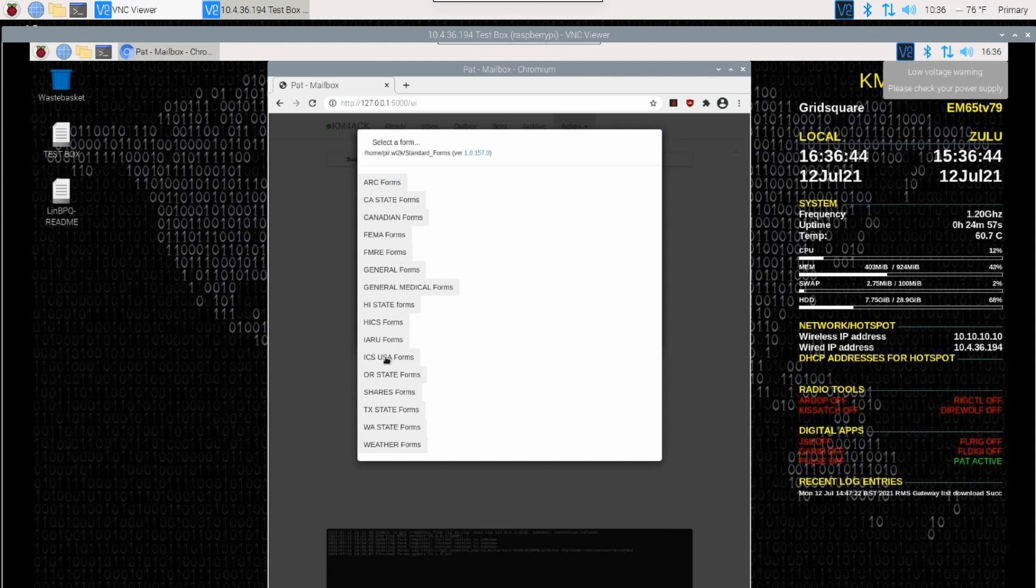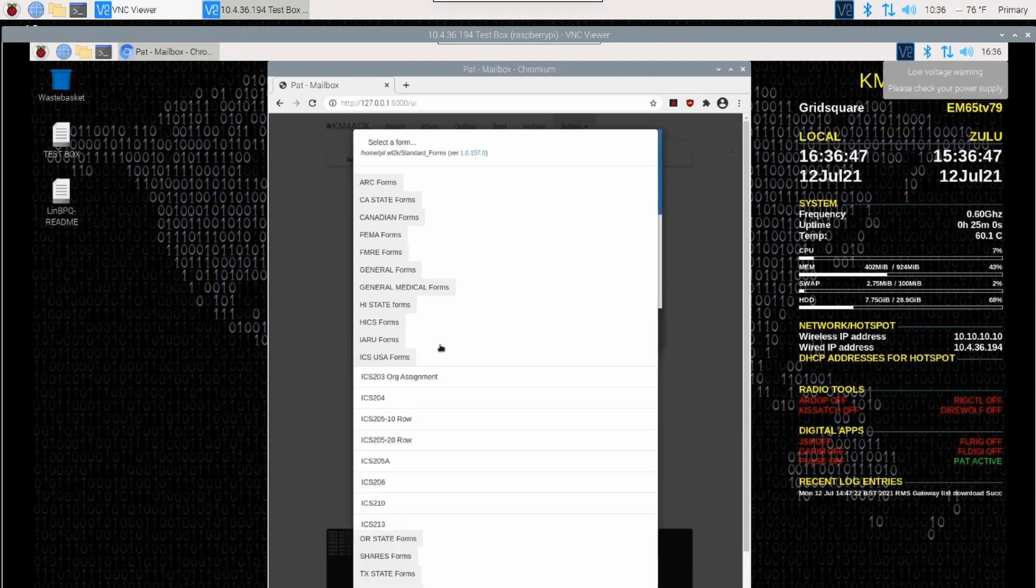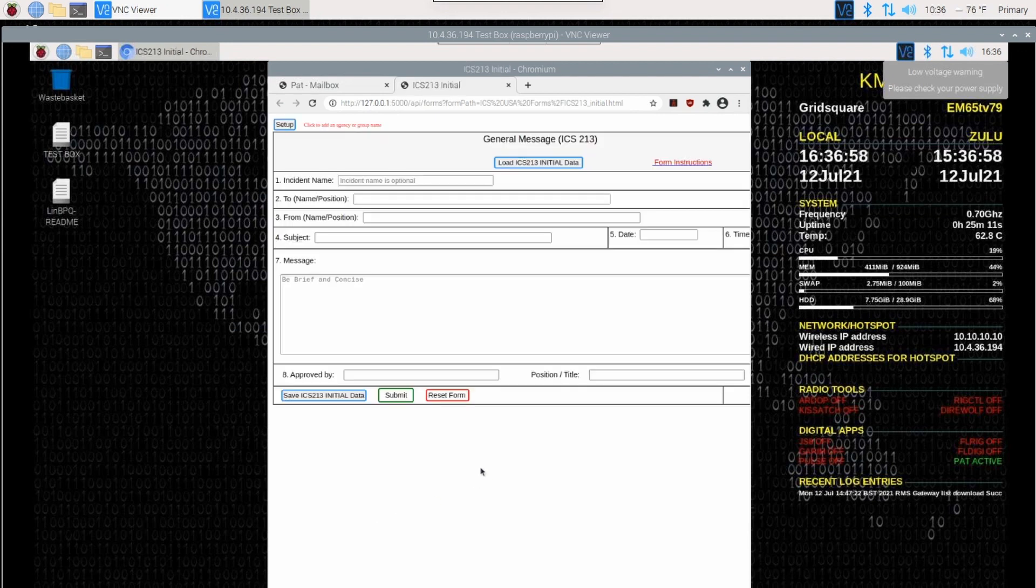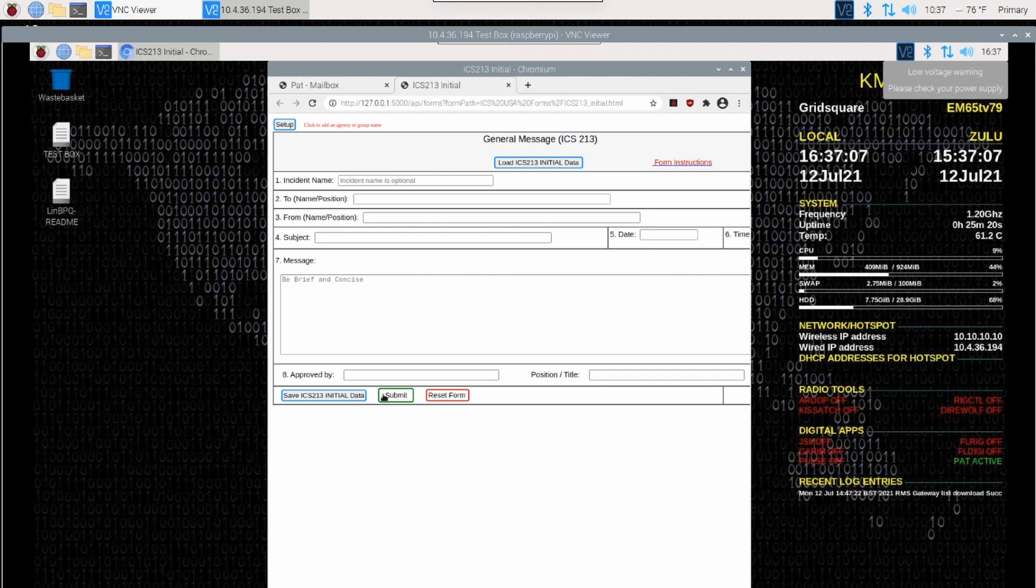Let's go ahead and just choose the ICS USA Forms here. We'll scroll down to ICS-213. Let's go ahead and click on that. That's going to load up the ICS-213 form so that you can go ahead and fill it out. Once you're done, you can just click the Submit button, and that should dump you back into Pat Winlink where you're ready to send that message. Now, let's take a look at the second way of doing this if you already have Pat Winlink installed and you're updating to the newest version.